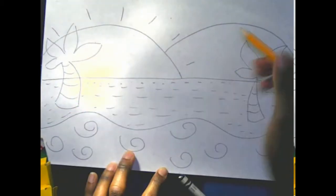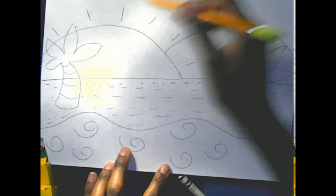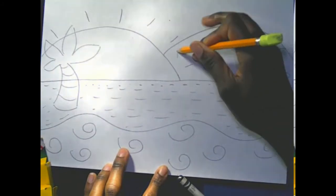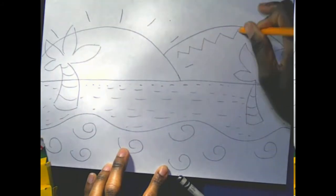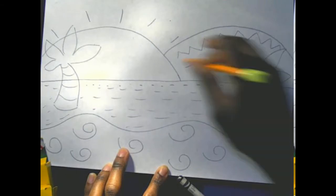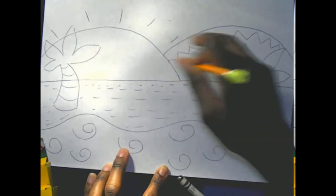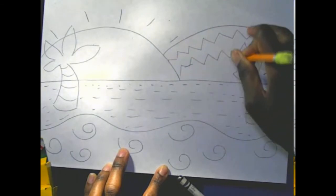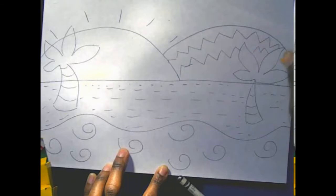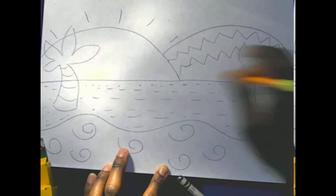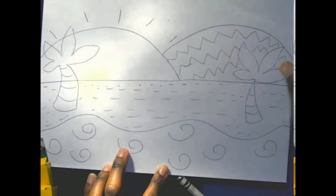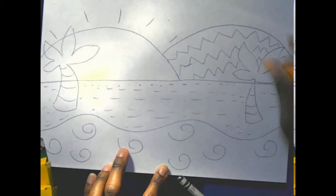Maybe I'll do some zigzag lines on the hill. I can do all different kinds of lines here. This is up to you.